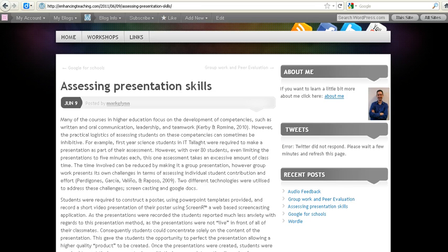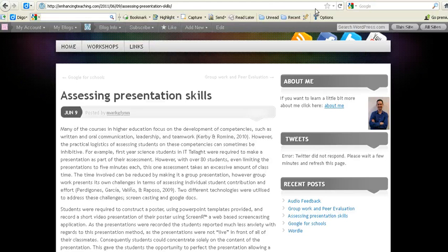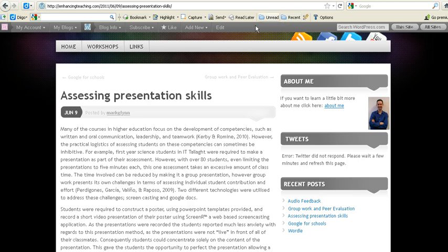Say, for example, we're interested in this particular site. Well, we activate the Digo toolbar and down comes this edition in here. I'll show you how to download that at a later stage.